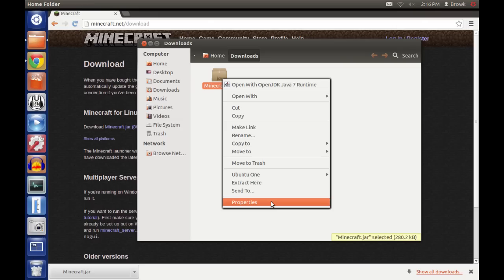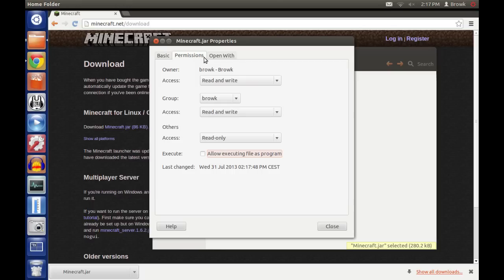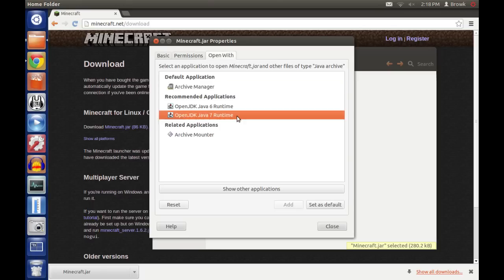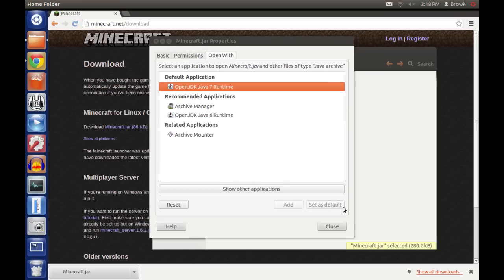With Java installed, right click on Minecraft.jar and select properties. In permissions, set allow executing file as program. Go to open with and select Java and set this as the default, so that Minecraft.jar will always open with Java when you double click it.